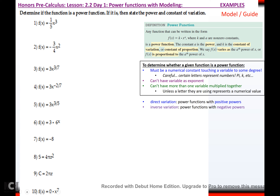Determine if the function is a power function. If it is, state the power and constant of variation. For number one, f(x) = (1/5)x^3. Is that a power function? Looking at our definition: k and a can't be zero, there's no variable as an exponent, and there's only one variable. So yes, it's a power function. The constant of variation is 1/5, and the power is 3. k = 1/5, a = 3. It's direct because 3 is positive.